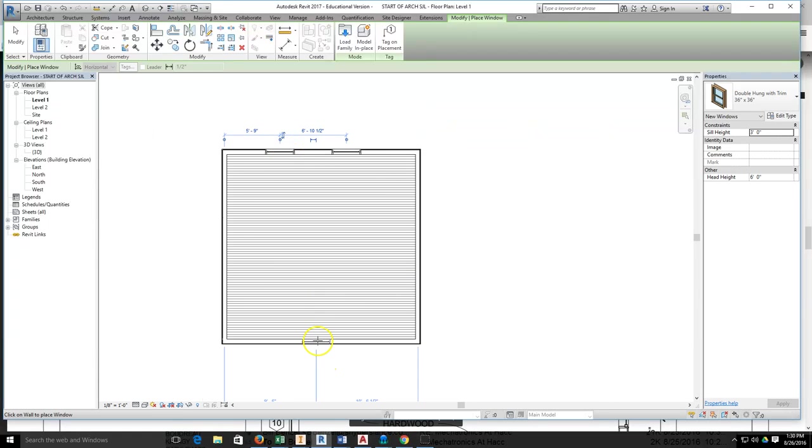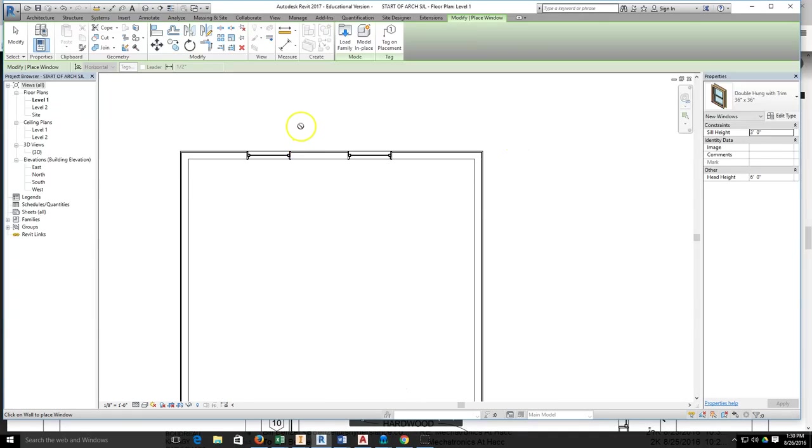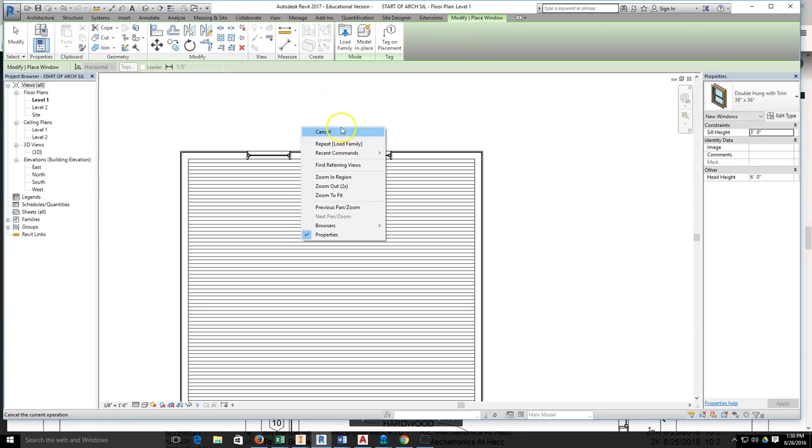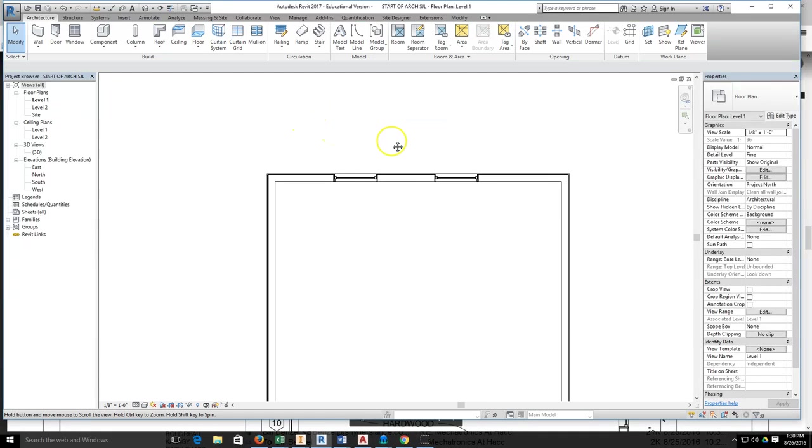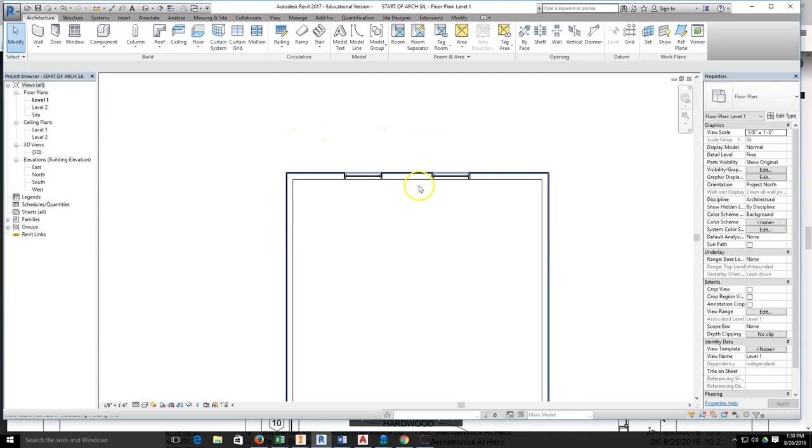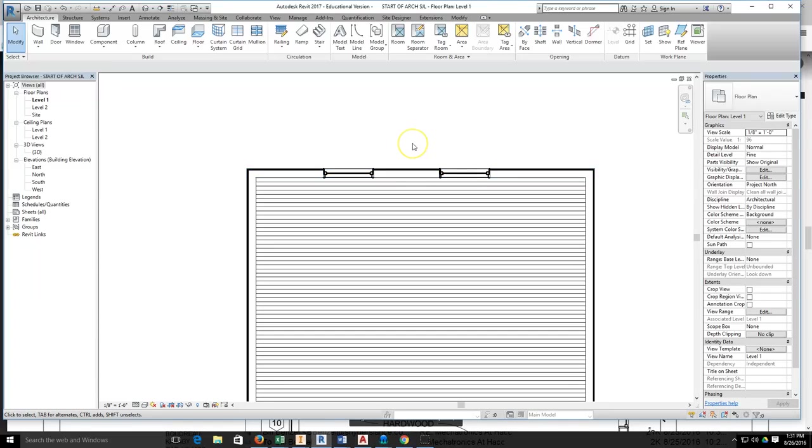I'm going to place my window in the wall again and I'll place one down here because I know I need one down here. Once I've done that, I right-click, I hit cancel to stop placing windows. Now I want to go to my annotation tab.